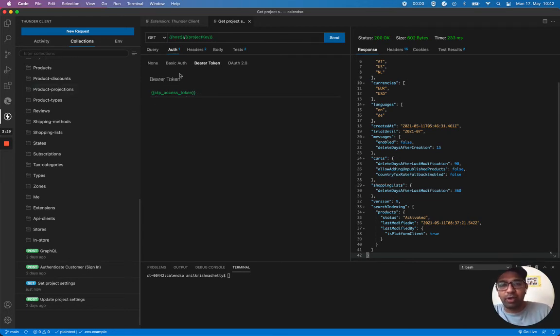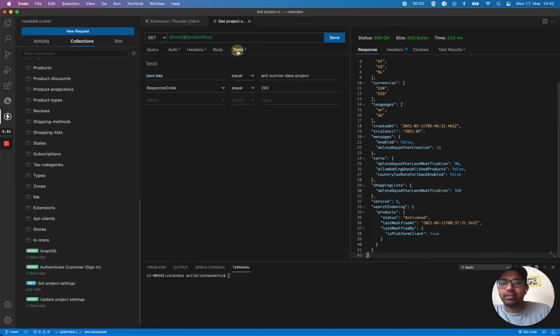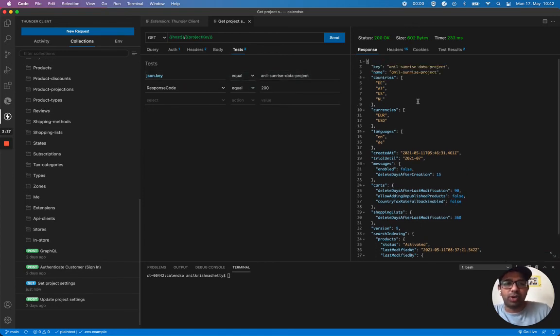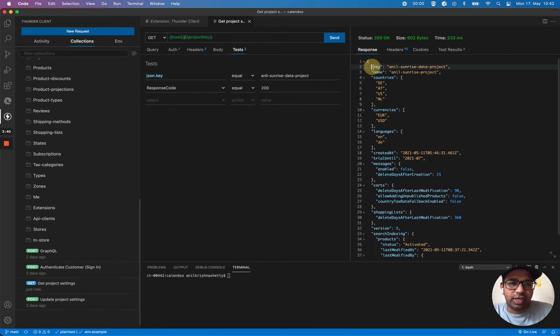You see here I'm doing some tests running. I'm also checking if this key is equal to this.